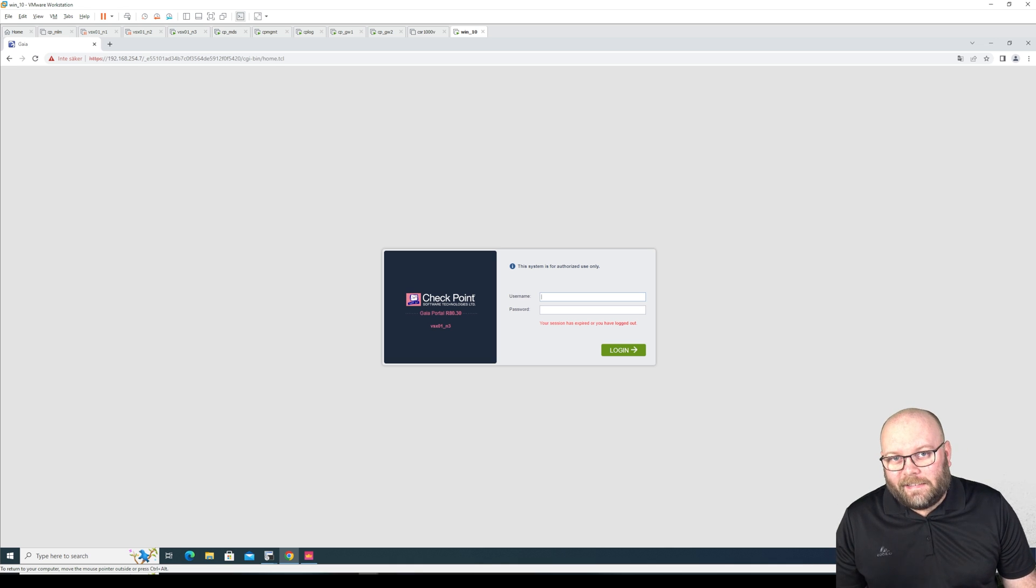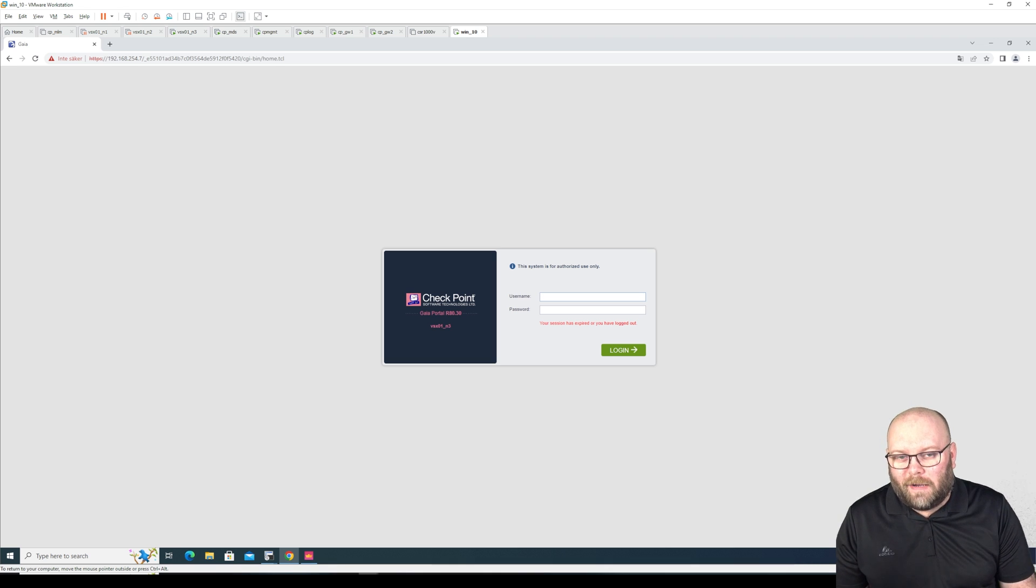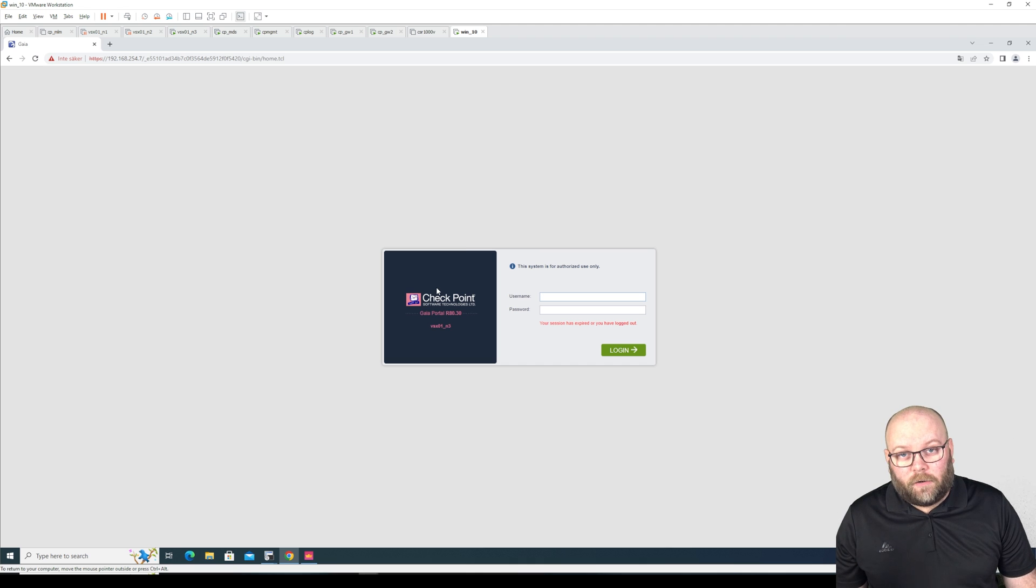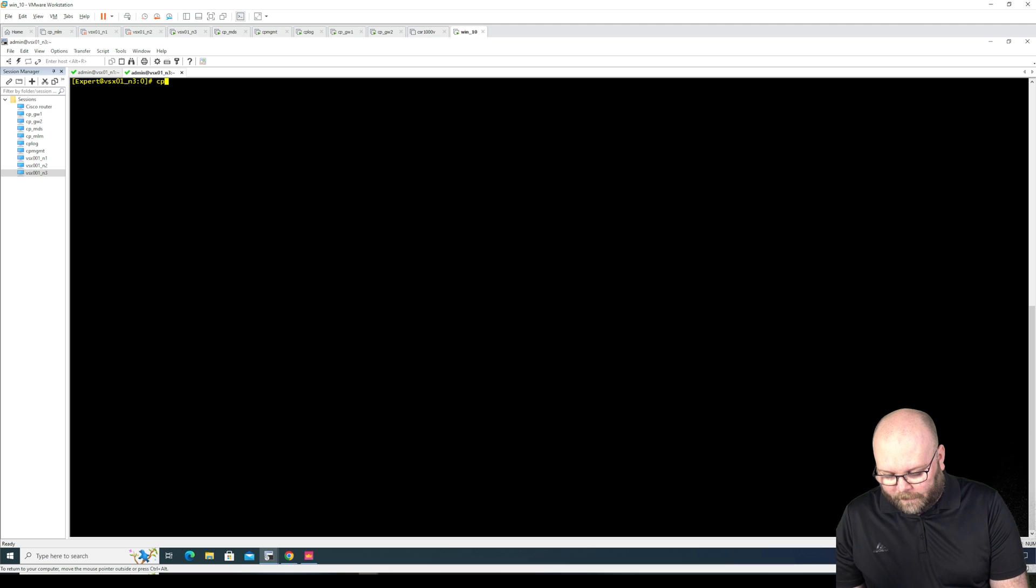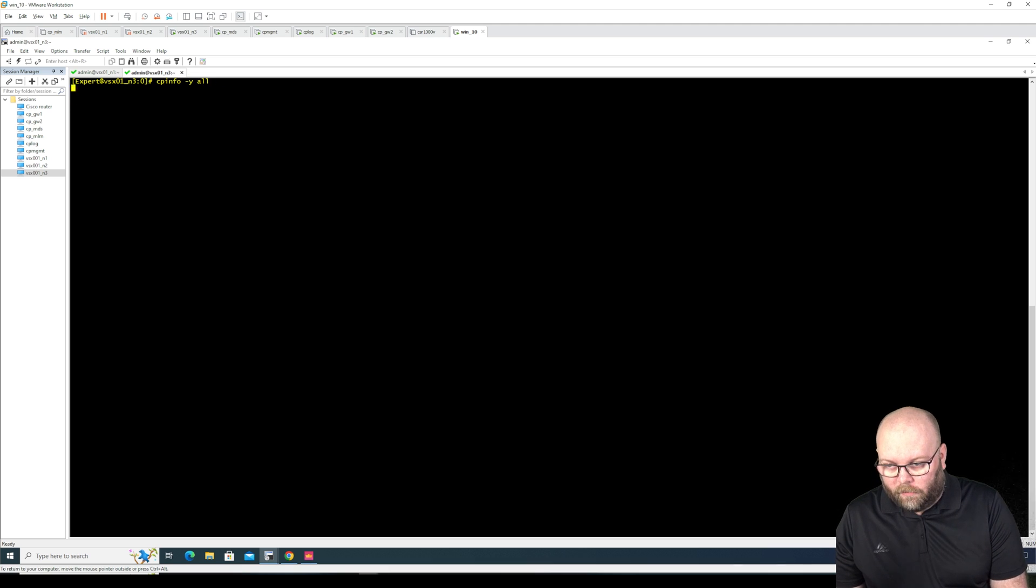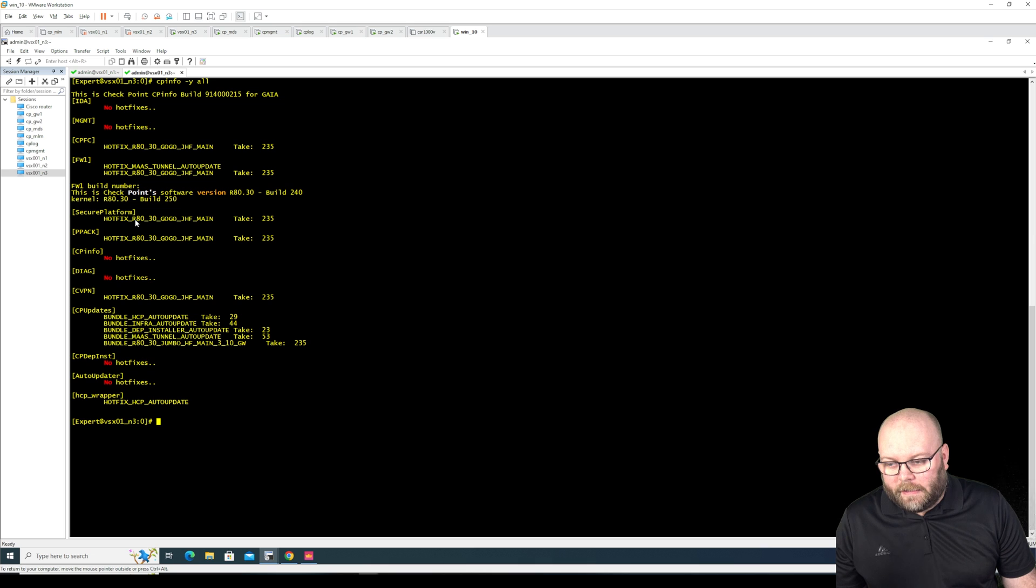It is however available if you're running R80.40 or above. This is running R80.30 and I can prove that this is a VSX by checking in CLI. First we can do the cpinfo-y all. Yes we can see that this is R80.30.